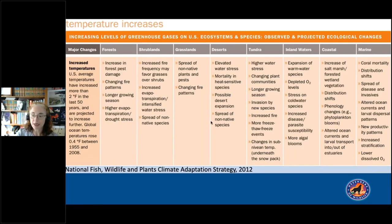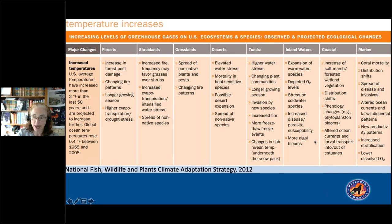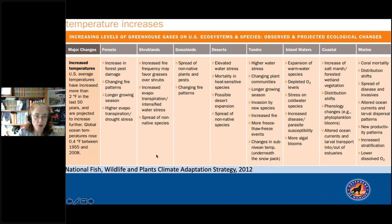The idea that increased temperatures due to climate change will have impacts to ecosystems and species is, of course, not news. This is a graphic from the 2012 National Fish, Wildlife, and Plants Climate Adaptation Strategy — one of several summary tables of various observed and projected climate impacts. This one specifically covers the direct effects of increased temperatures on a number of terrestrial ecosystems as well as freshwater, coastal, and marine systems.